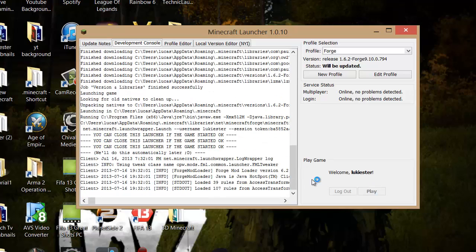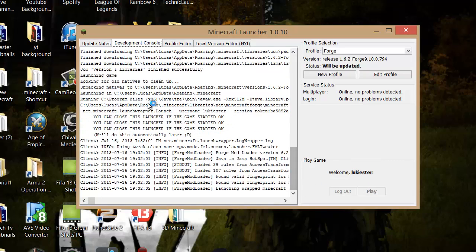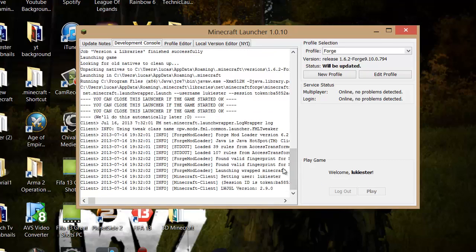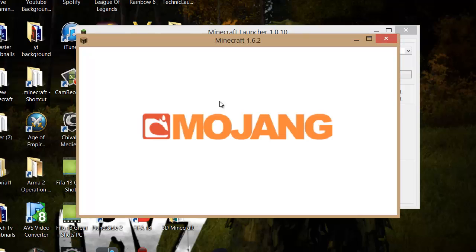So what Minecraft Forge will do is it will make a profile called Forge. And you just want to click on that and log in. And then you just want to run it. So play. And then basically this will just get you all the files you need.